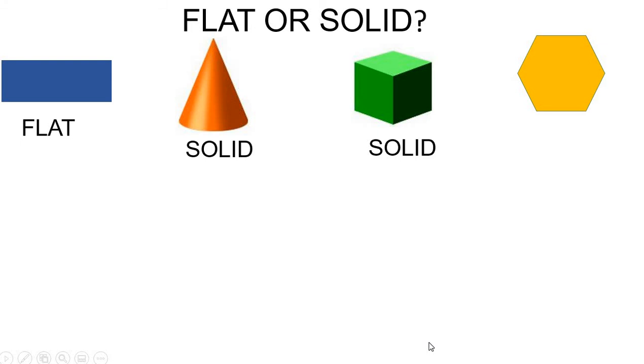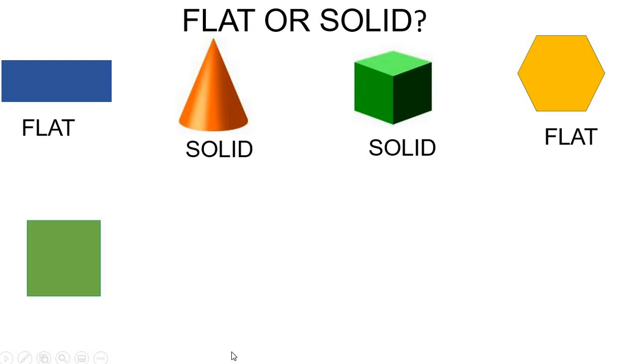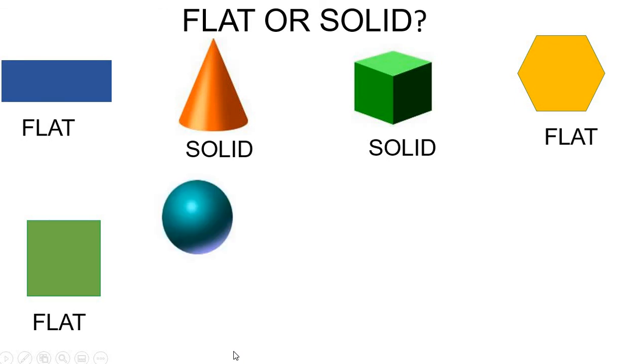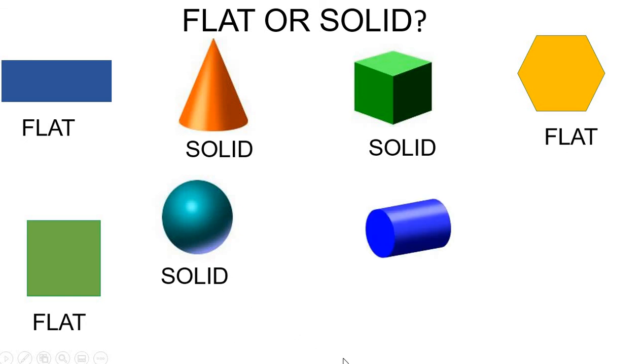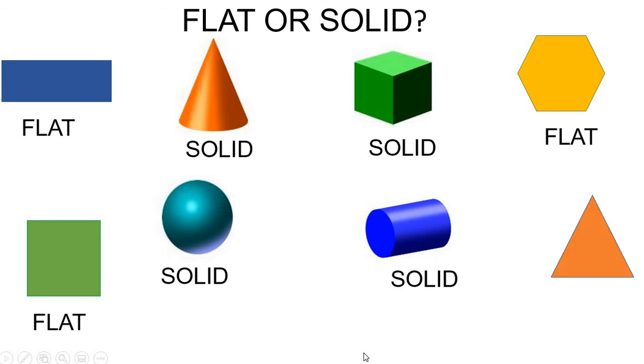Hexagon is a flat shape. Square. Square is a flat shape. Sphere. Cylinder. This sphere is a solid shape. Cylinder, it's a solid shape. And triangle, it's a flat shape.